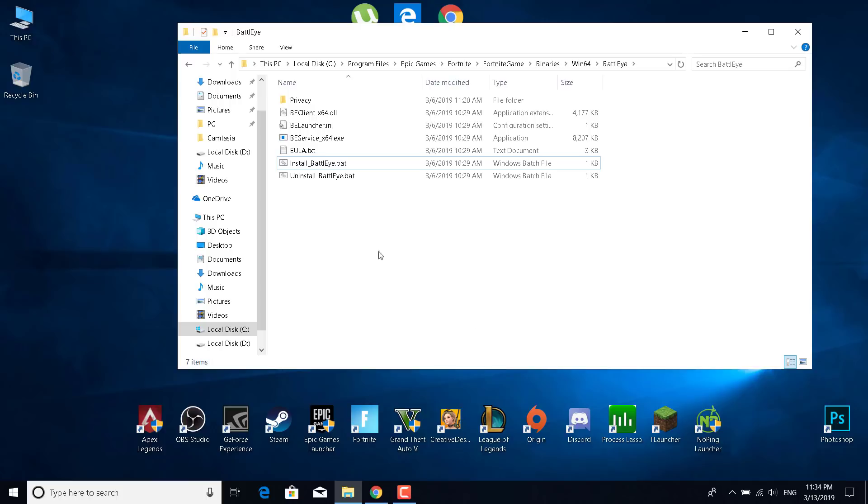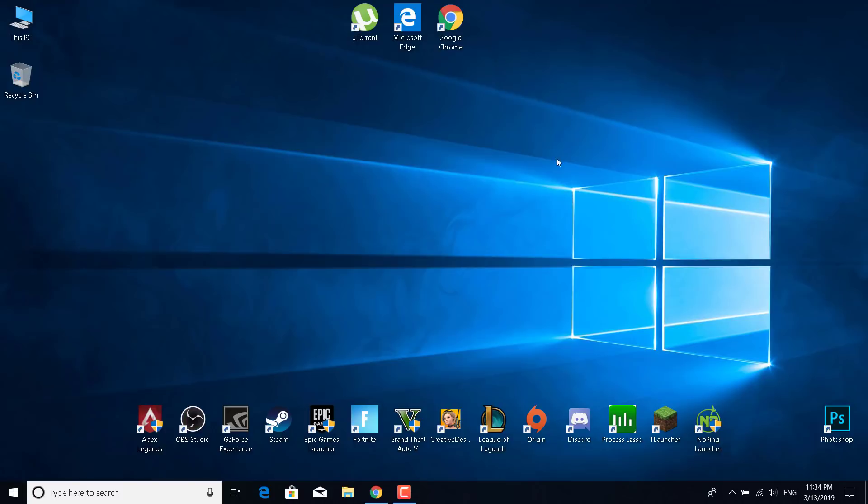After you finish this, just restart Fortnite and restart your PC and see if it works. Thanks for watching, please subscribe, like and comment.